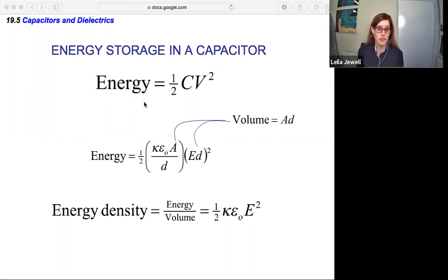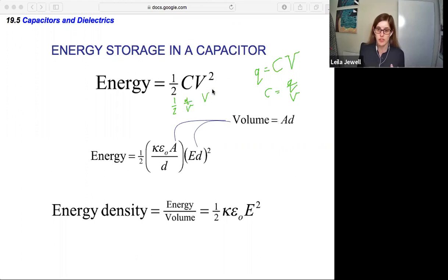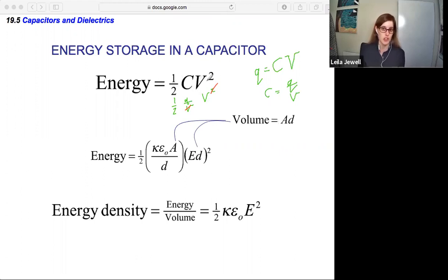The amount of energy a capacitor can store is one half the capacitance times the potential difference squared: E equals ½CV². Using Q equals CV, you can rewrite this as ½QV by substituting C equals Q/V and canceling one factor of V. You could also eliminate V to express it in terms of capacitance and charge. This relationship is essential anytime you're talking about capacitors.